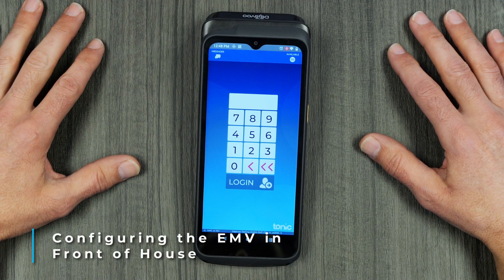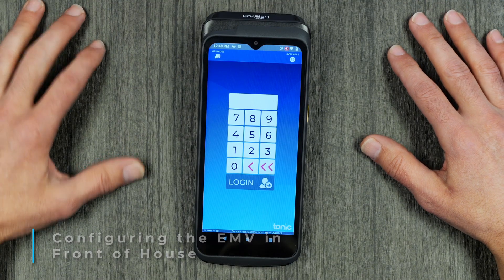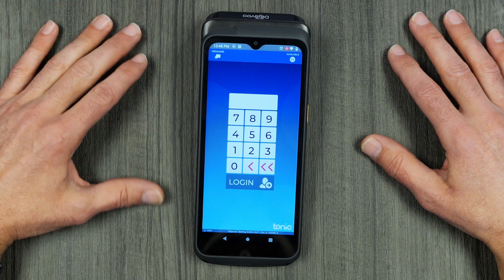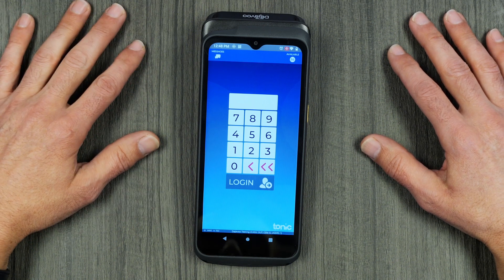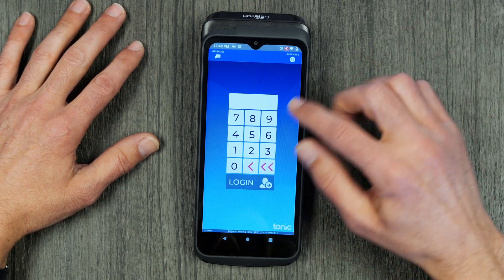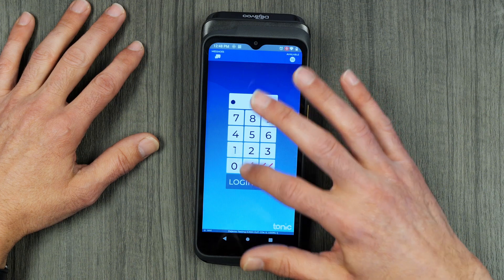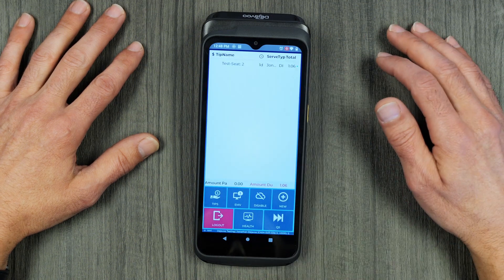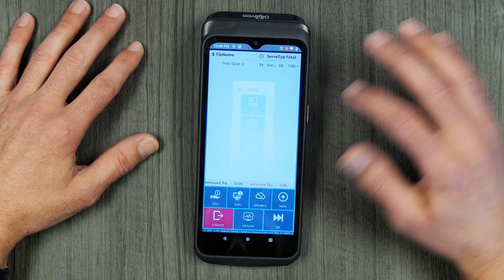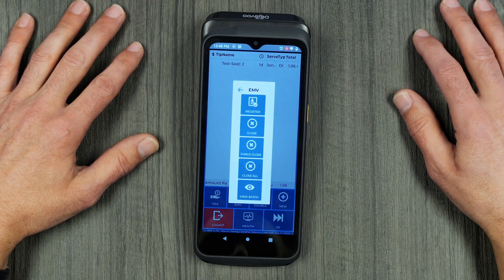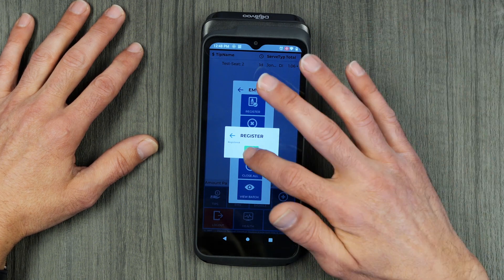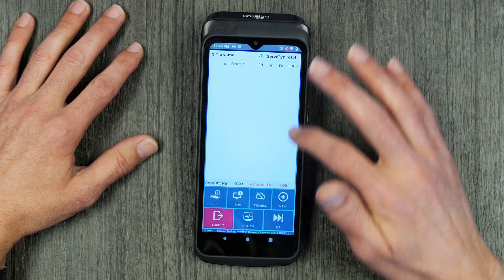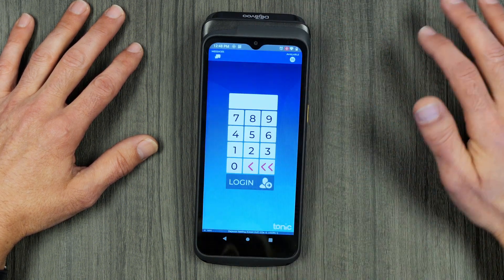After you've downloaded the Tonic app and it's loaded on the handheld, you will next need to register the EMV device for the P8. Log into the handheld, click on EMV, and click register at the top. Once it's registered, hit OK. Then you can back out and log out of the terminal.